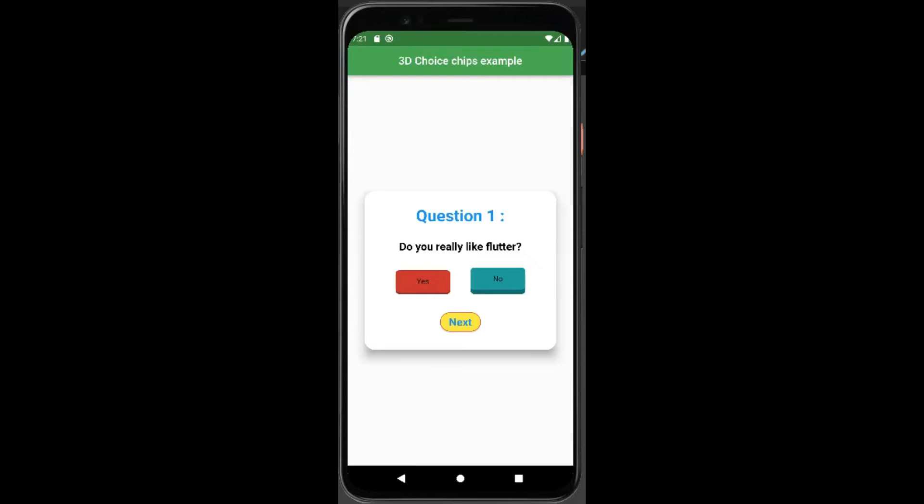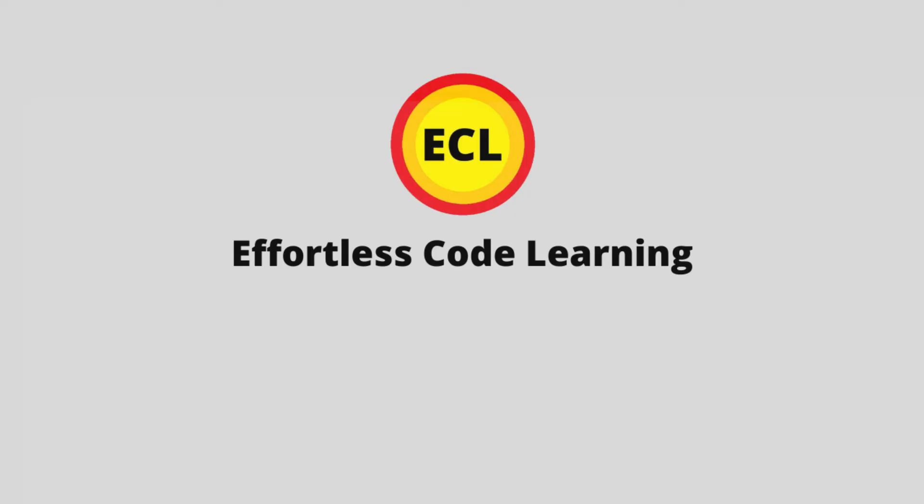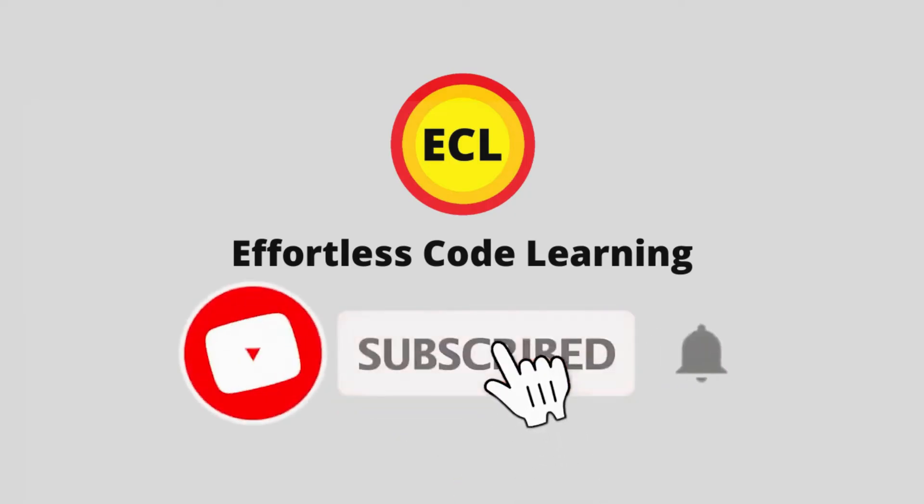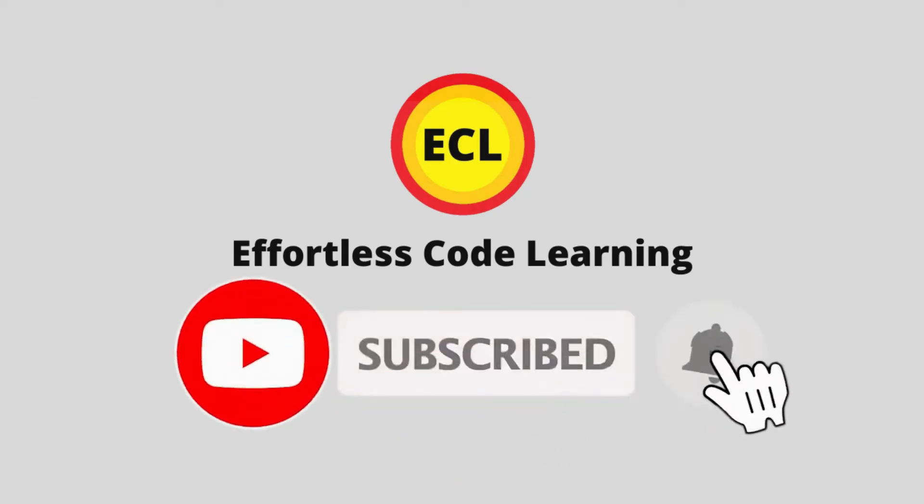Hello friends, in this video I'm going to show how to add 3D choice chip. Make sure to watch the video till the end. If you have not yet subscribed to my channel, please subscribe for more helpful Flutter videos.